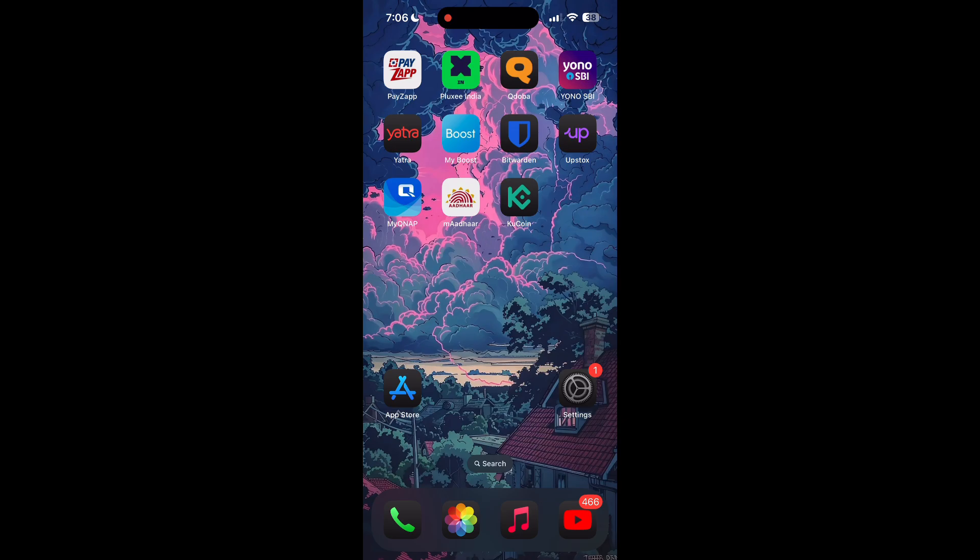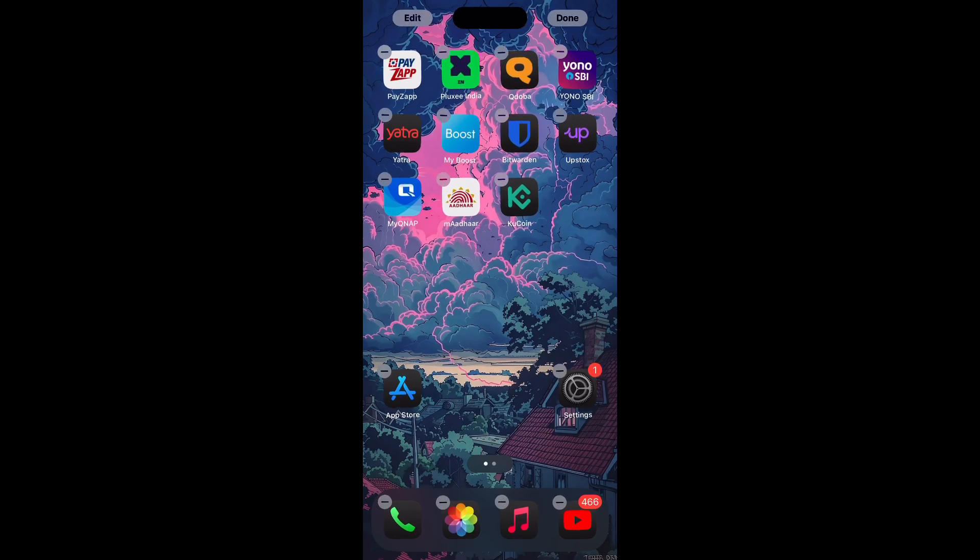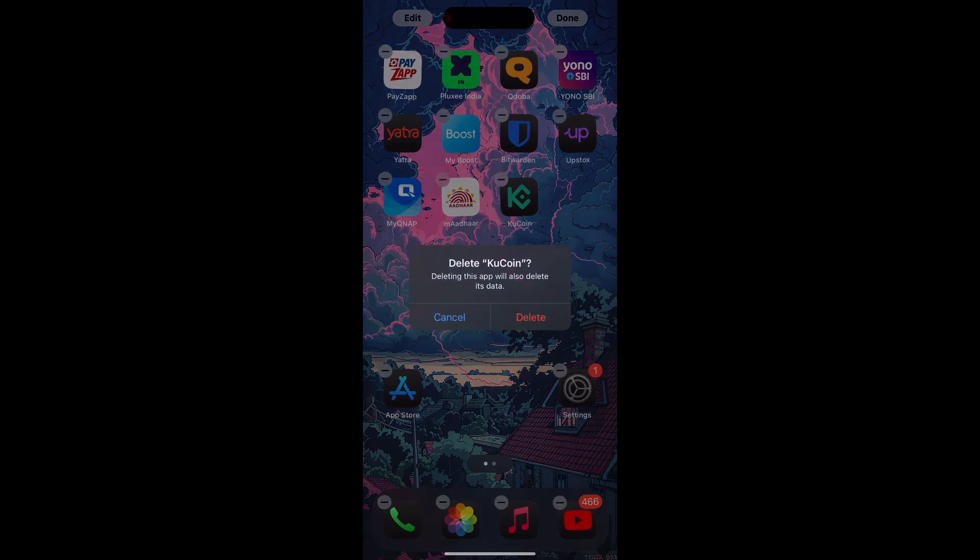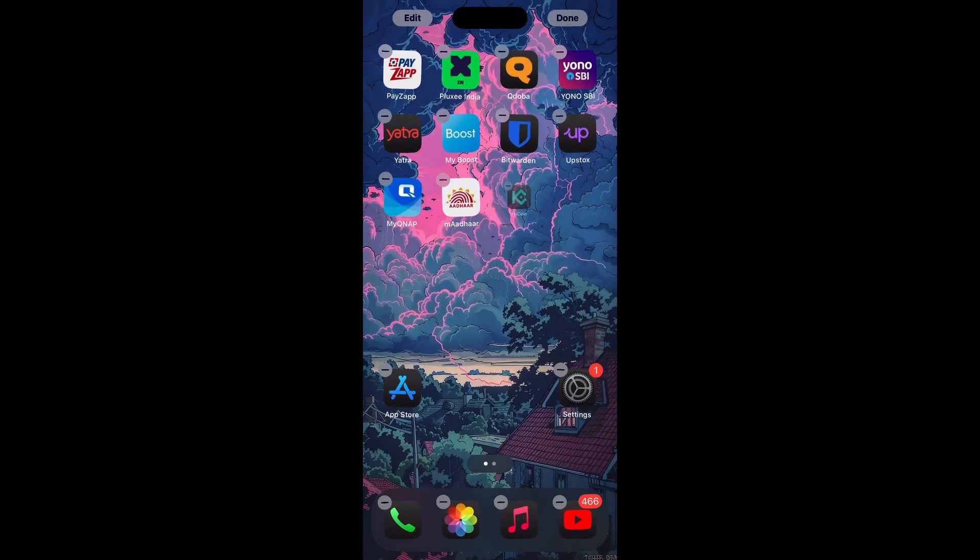If you are still facing login issues, try reinstalling the application. To do this, delete the application from your phone and then reinstall it from App Store or Google Play Store. This can help clear out any corrupted files that might be causing the problem.